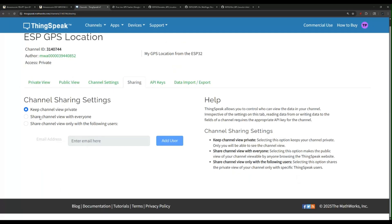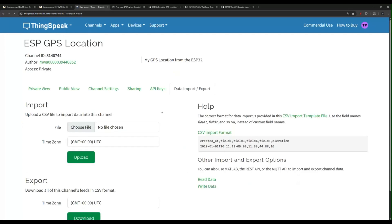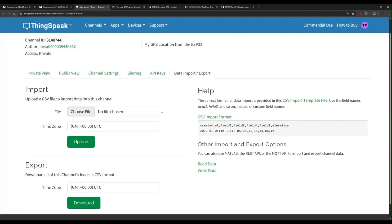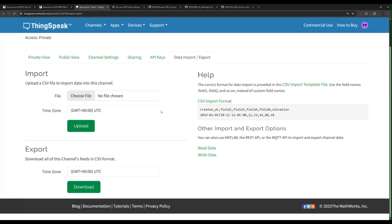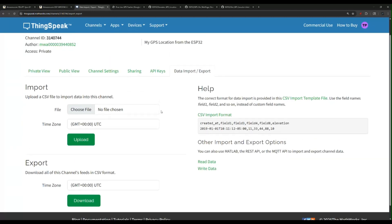You can share this channel with everyone or you can share it with a specific someone by putting their email address in here. You can also export and import the data.